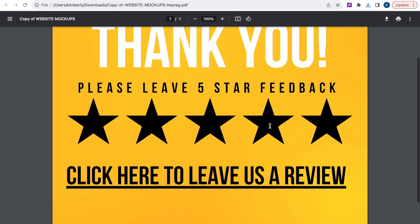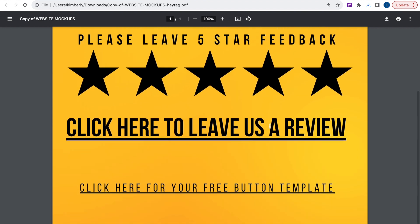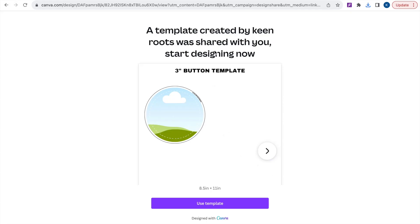So now that you have downloaded the file it'll lead you to a PDF. Just go ahead and follow the directions in the file and it'll lead you to your template in Canva.